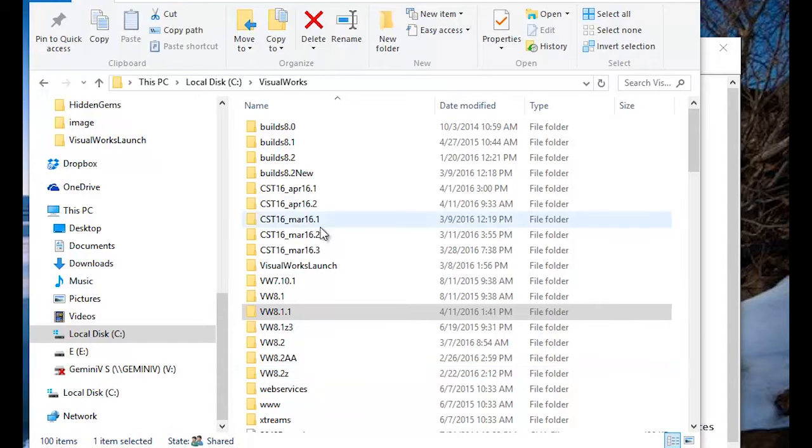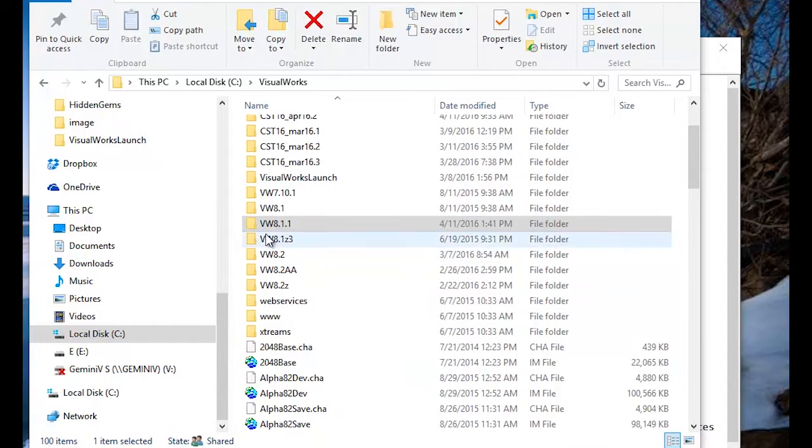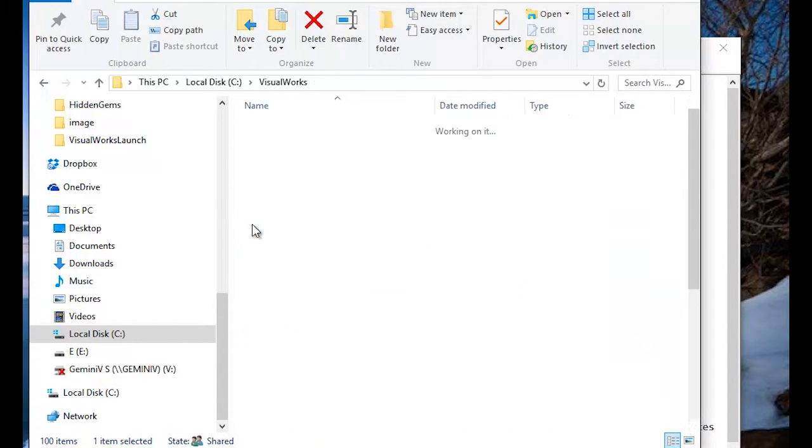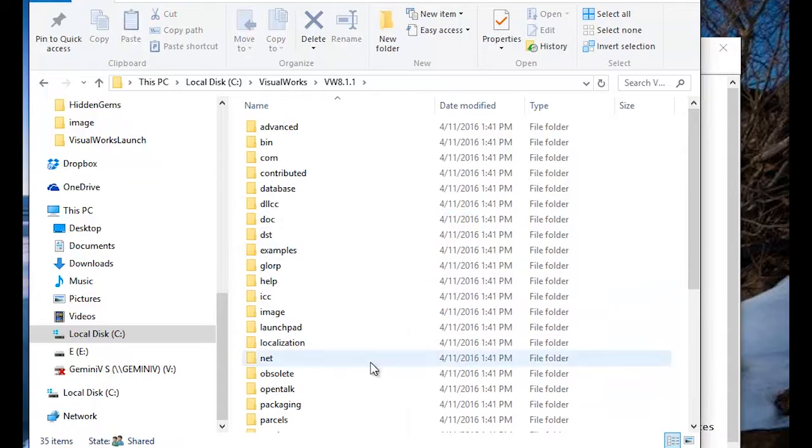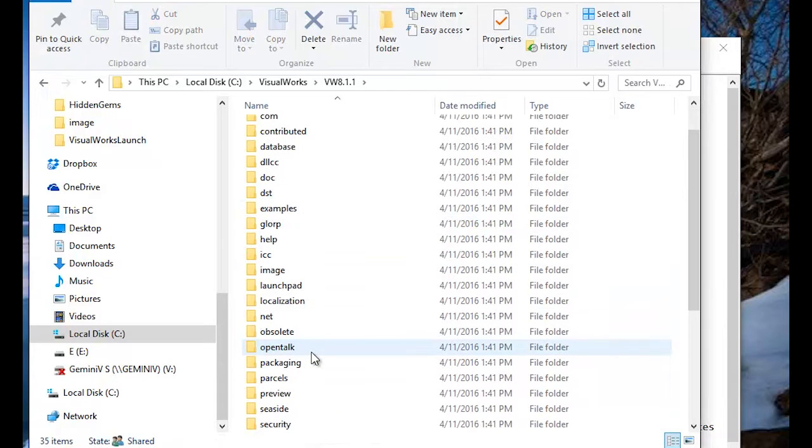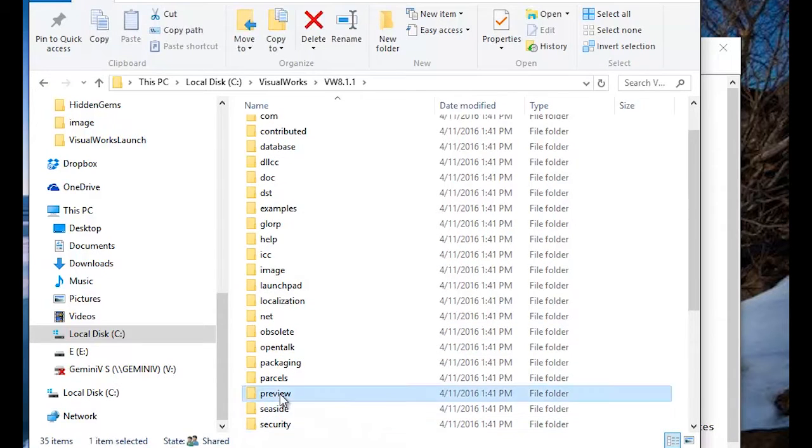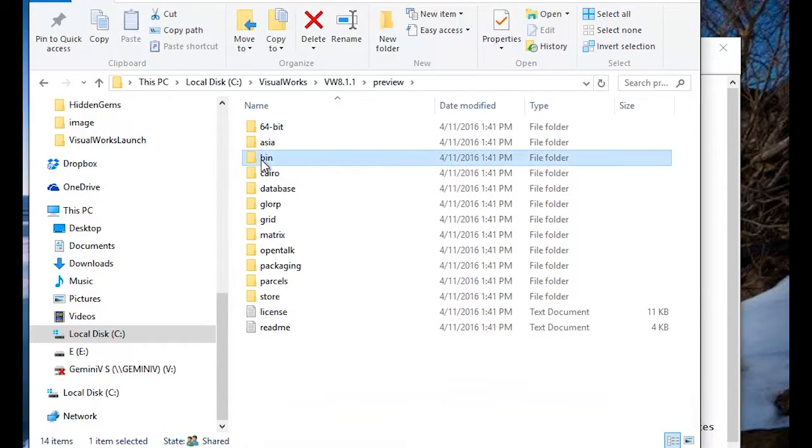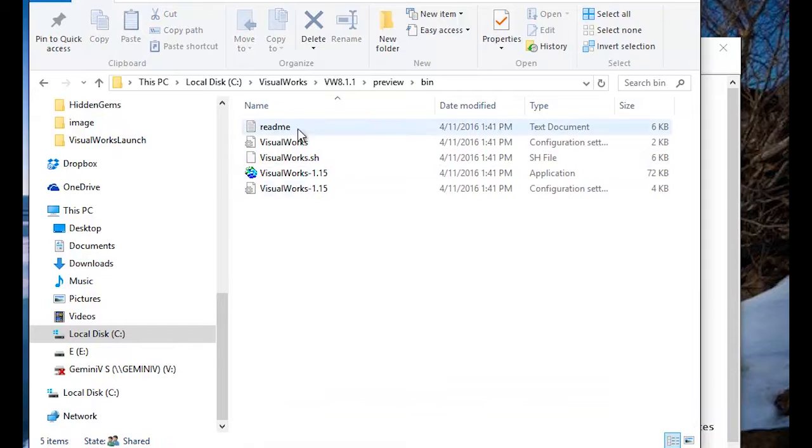So, where do we find the Loader, first of all? Let's take a look at a distribution here. We'll go to Preview, Bin, and here it is right here.